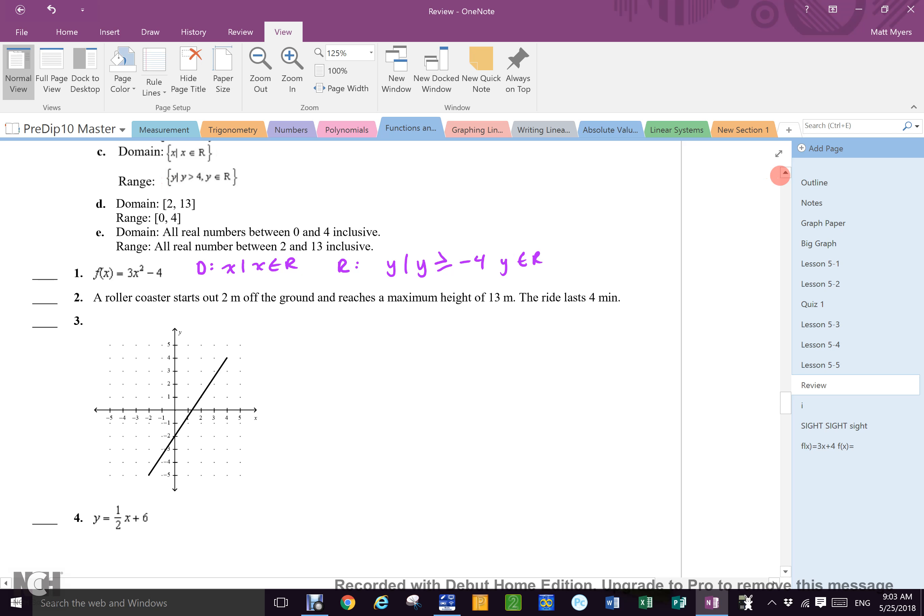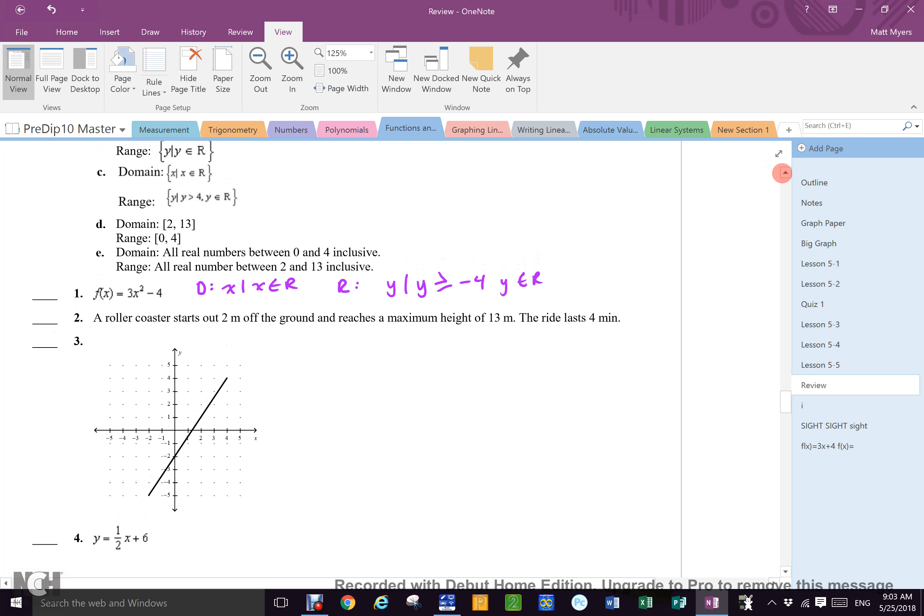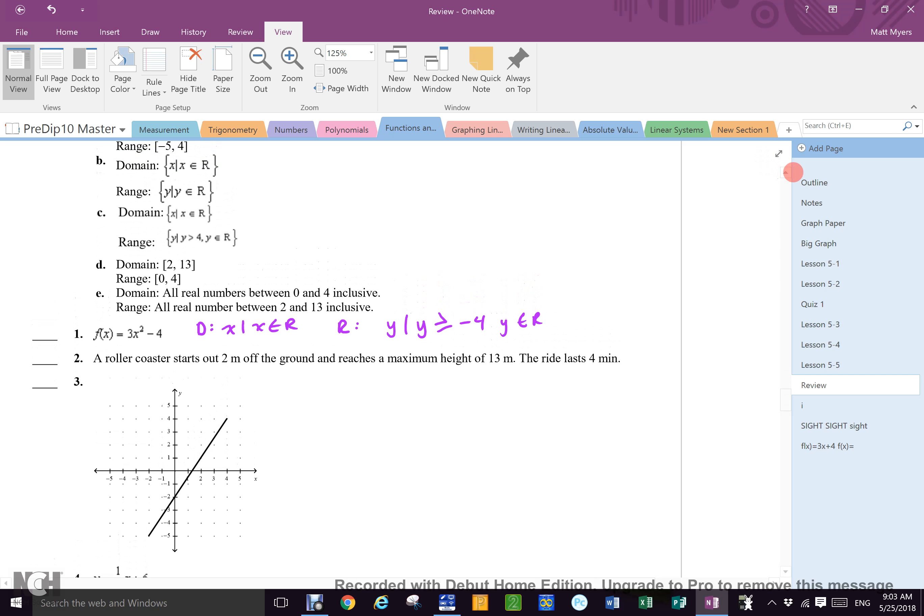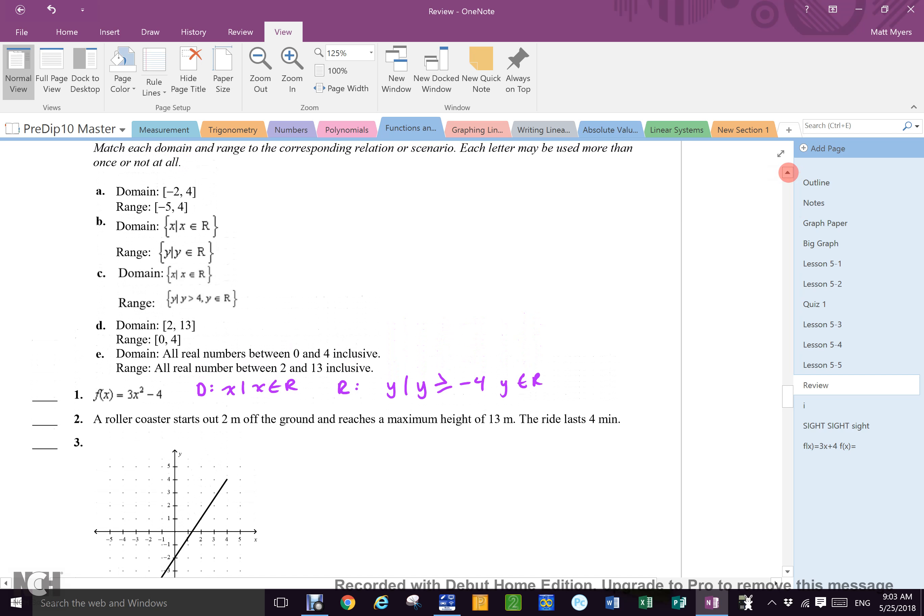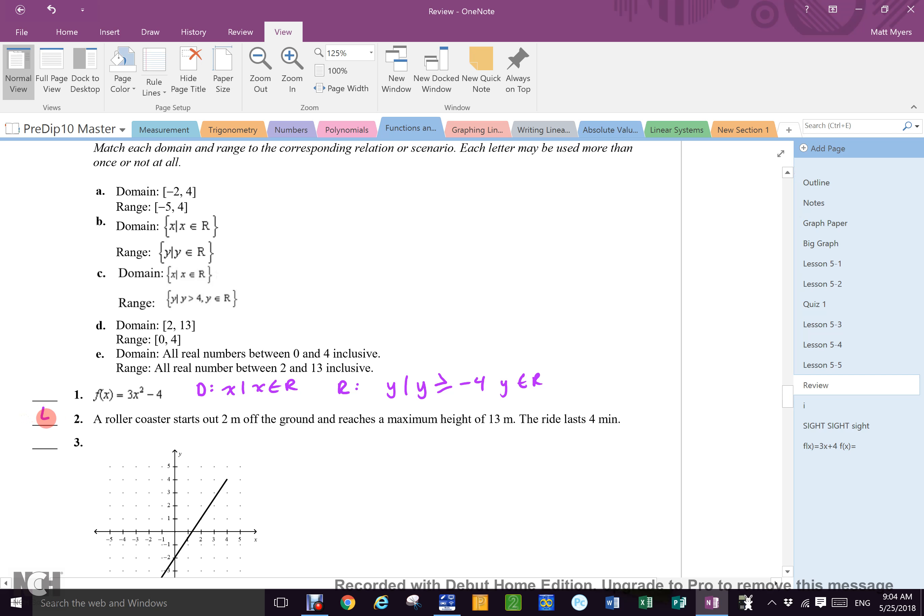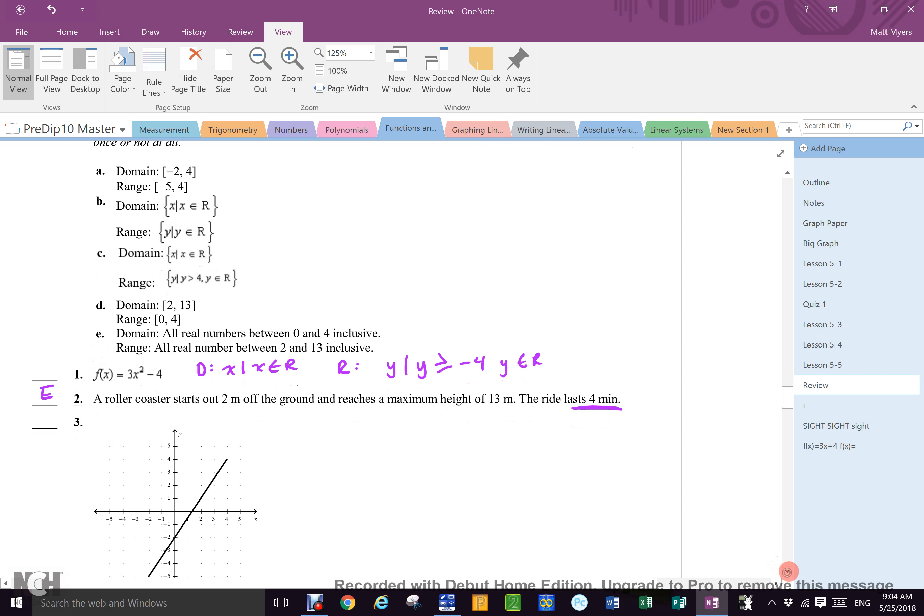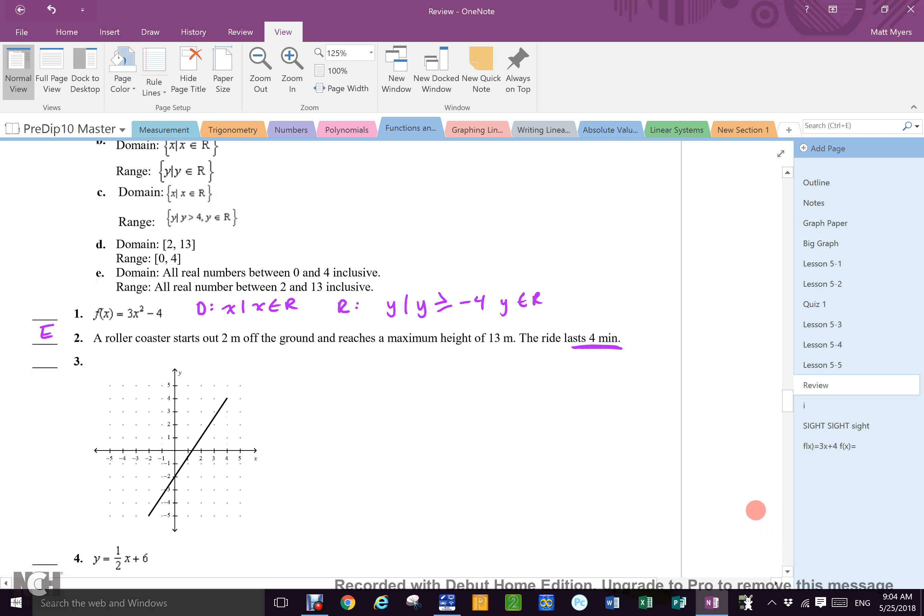Two. Everything is worth one mark still. Number two. A roller coaster starts two meters off the ground, reaches a maximum height of 13 meters. The ride lasts four minutes. What is it? It could be D or E, actually. Really? Yeah. Look closer. All real numbers between zero, four, and three. All real numbers between two and 13. Oh, yo. Yo. So which is it? It is E. Hold up. The time is the domain. I'm looking. Domain. Zero to four. I mixed up when I mixed up, but I didn't put down the name, so I'm good. You knew what you meant.